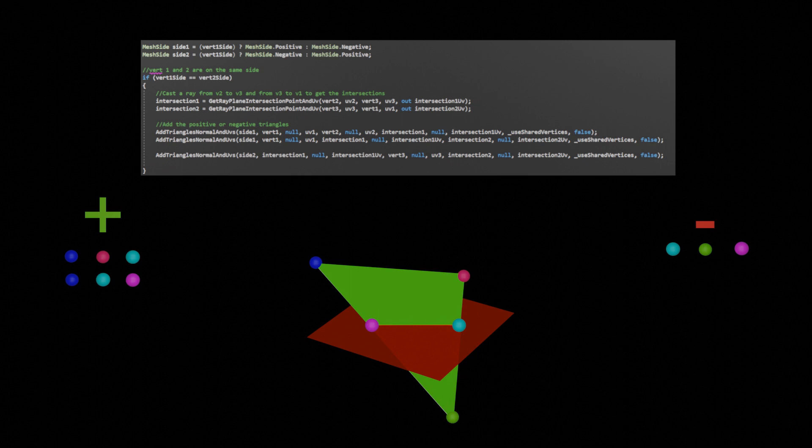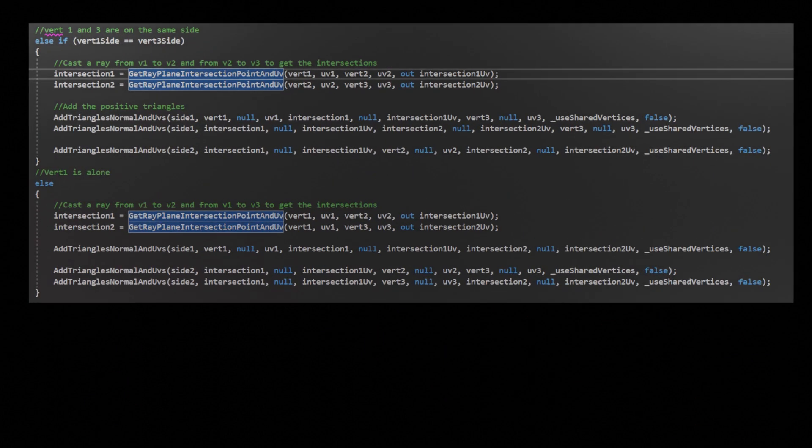It was important to keep the winding direction the same so that the triangles were facing the right way. I applied similar logic when vertex 1 and 3 were on the same side and when vertex 1 was alone.